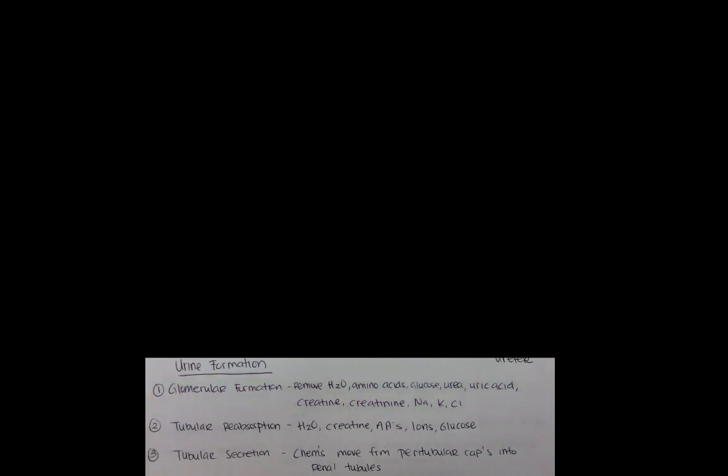However, step two is tubular reabsorption, which means a bunch of the stuff put into your urine gets taken back and put into your blood again. Looking at the list — water might be nice to keep, amino acids so you can build protein, creatine for muscles, glucose for energy, sodium and potassium for your neurons. You do not need uric acid anymore. Amino acids, creatine, ions, and glucose are all good stuff, so they go back into the blood because you need them later.